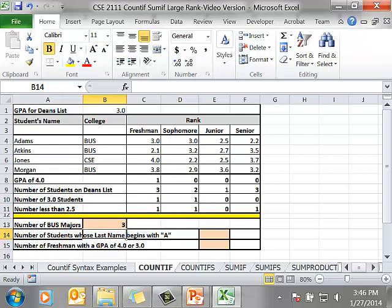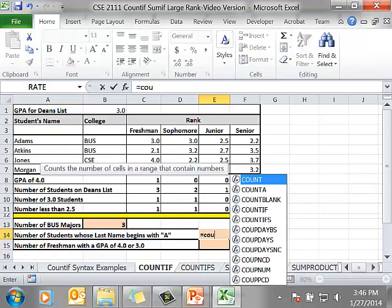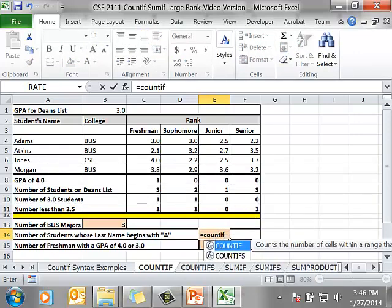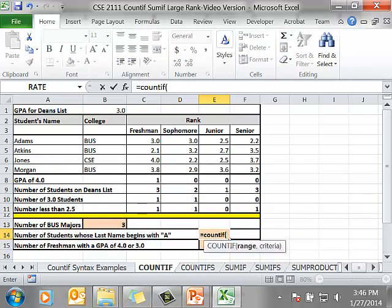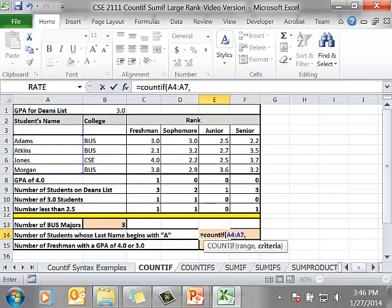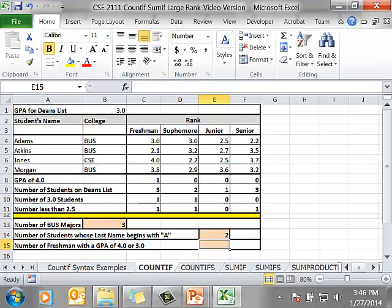The next example. The number of students whose last name begins with an A. Equals COUNTIF. This time my range is A4 to A7, comma. I want their name to begin with an A, so I have A asterisk, which is the wild card. And it displays the number of students whose last name begins with an A.